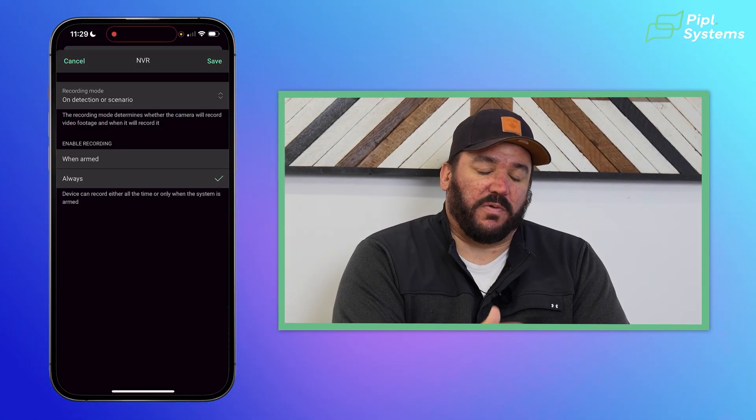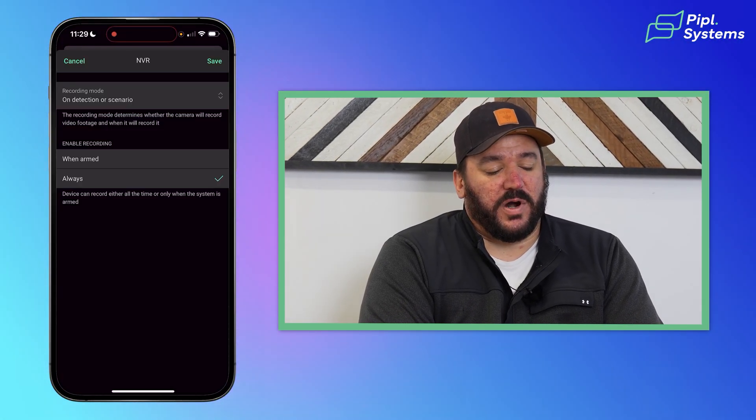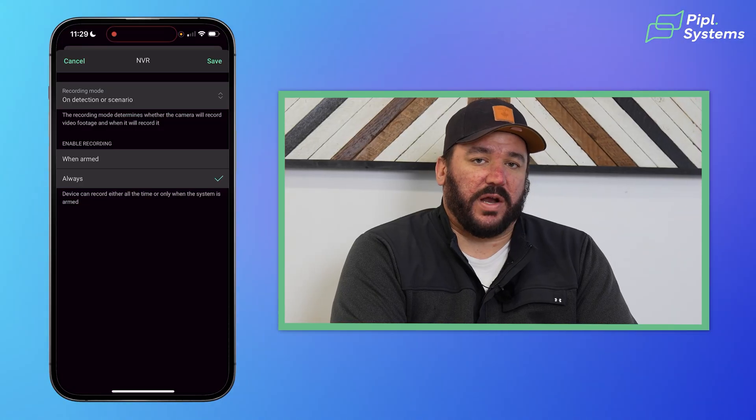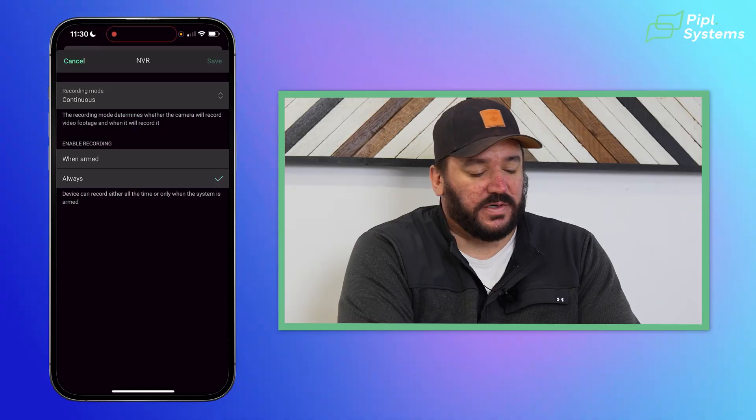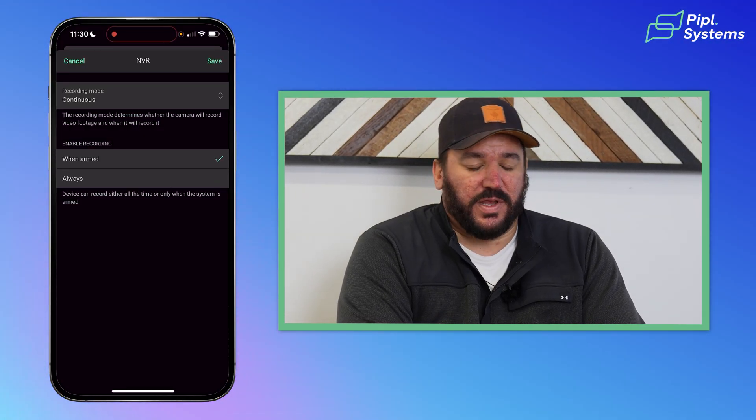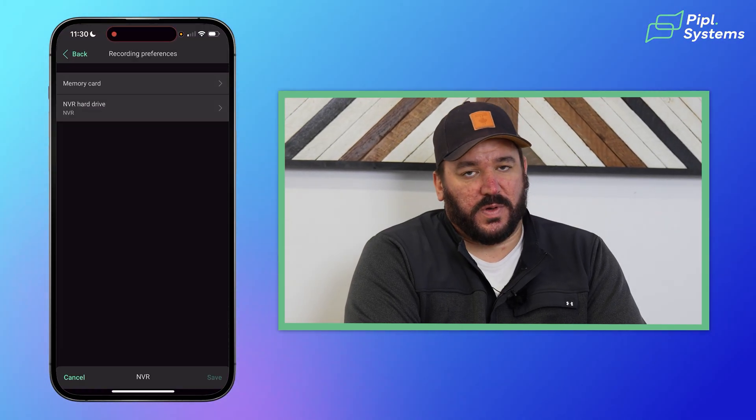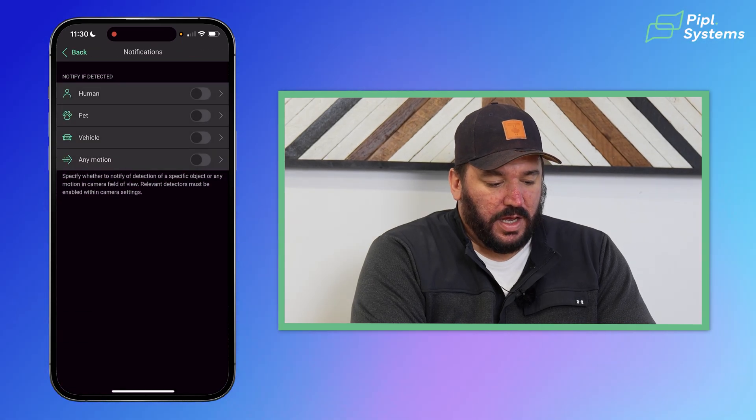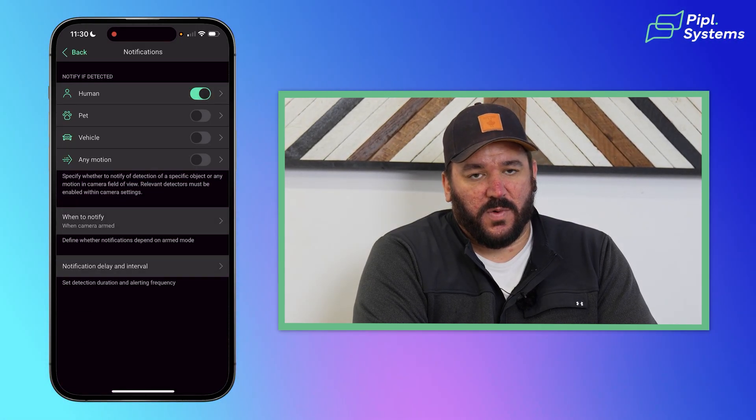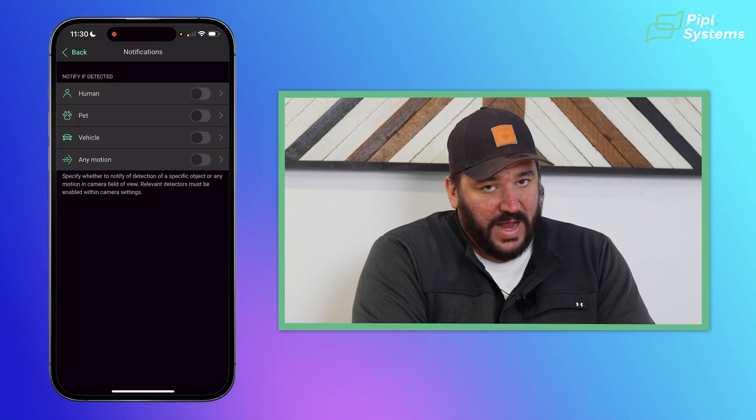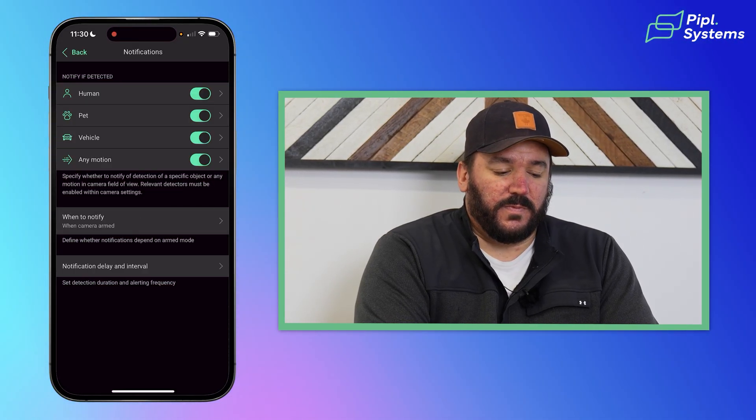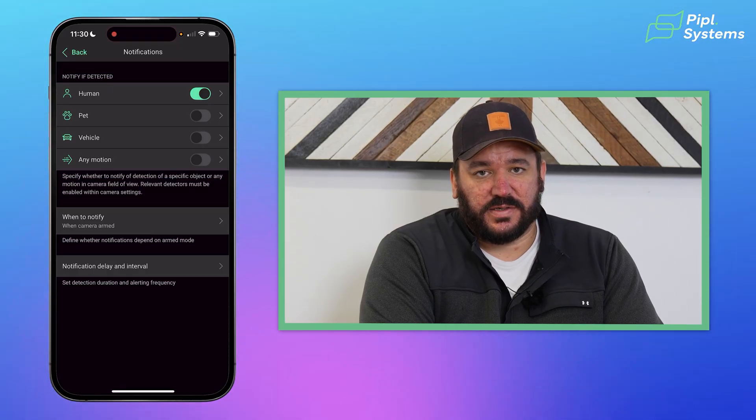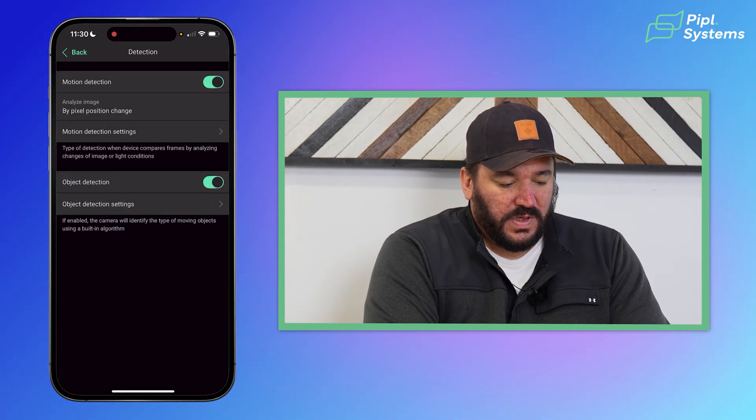You can also turn on only on detection or scenario. What that'll do, if you refer back to our scrubber bar, it'll eliminate all of those gray boxes that are just recording nothing, but it will still keep record and record of everything that you have, even the general motions, not necessarily just the AI events. You can also change the recording to only happen when the system is armed or always, which is what we've done here. So we back out of there, to see, you can change the notifications. You can tell it if you want the cameras to notify you, if it detects a human pet vehicle, or if you just want any motion at all, you can set that up to notify you. It will still sort and record these events. It just won't send you notifications.